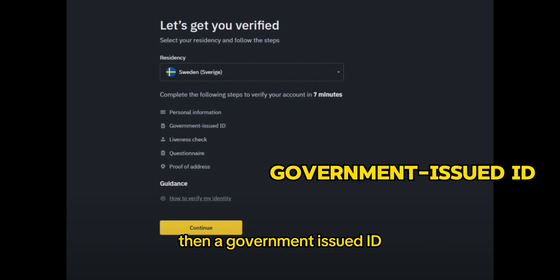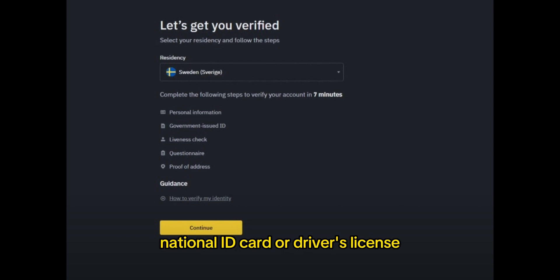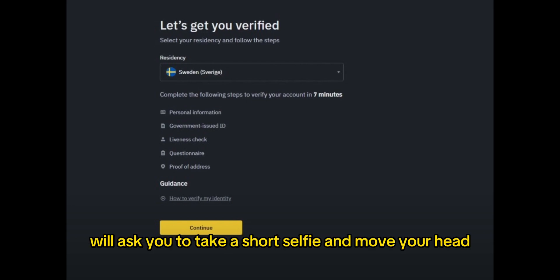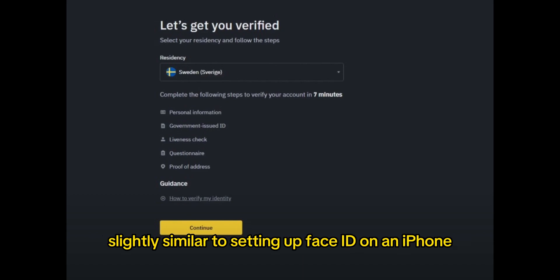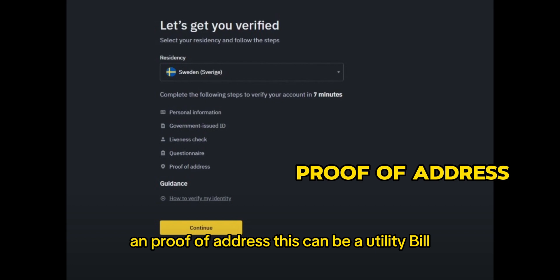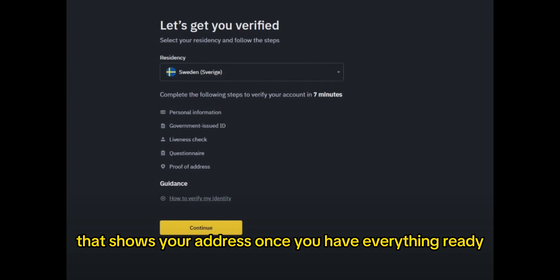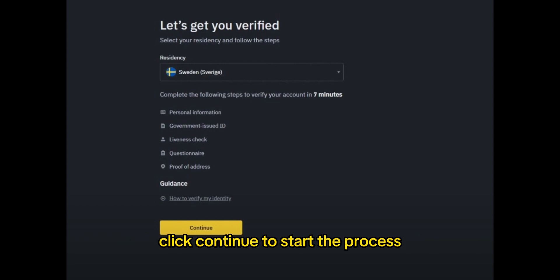Then a government-issued ID — you can use a passport, national ID card or driver's license. Also, a quick face verification: Binance will ask you to take a short selfie and move your head slightly, similar to setting up Face ID on an iPhone. And a proof of address — this can be a utility bill, bank statement, or any official government document that shows your address. Once you have everything ready, click continue to start the process.